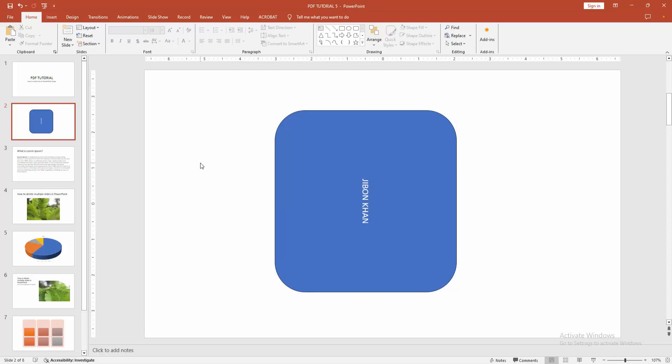Now we can see we rotated text into a shape very easily. I hope you enjoyed the video. Please like, comment, share, and subscribe to my channel. Thanks for watching.